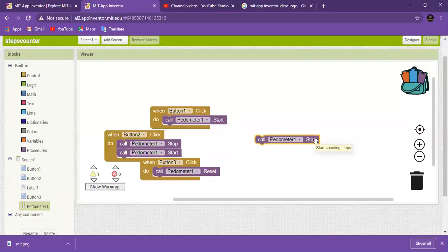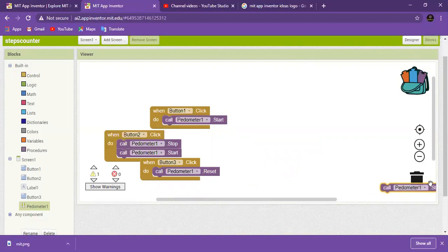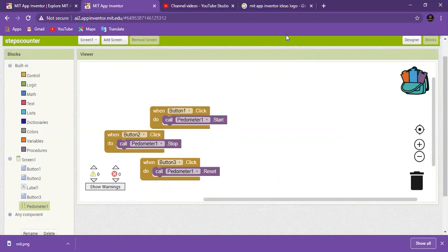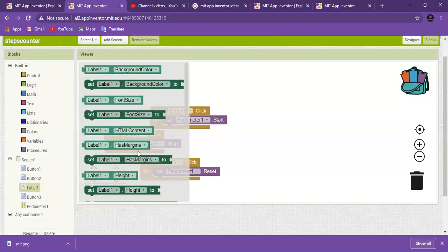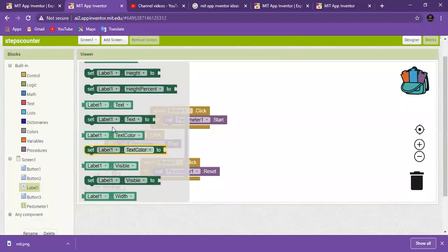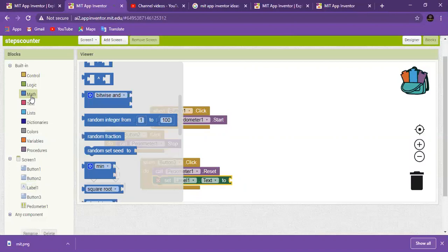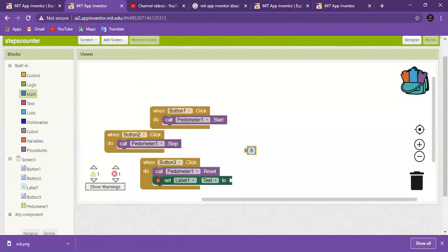These are two remainder blocks — I will delete them and put them in the bin. Now, set label one text. When the Reset button is clicked, go to Math and set it to zero.